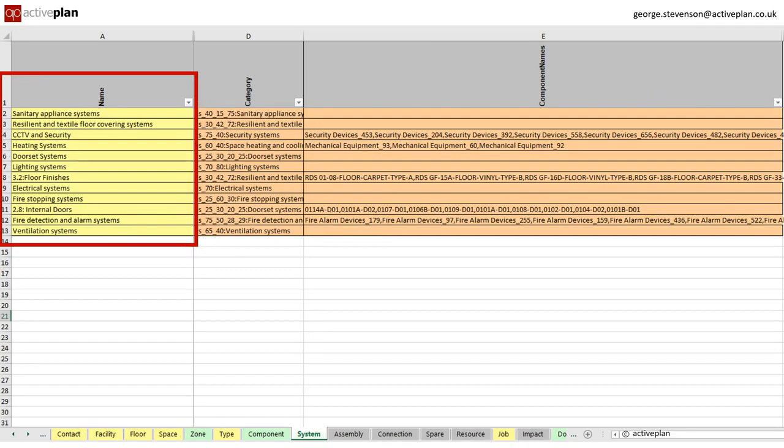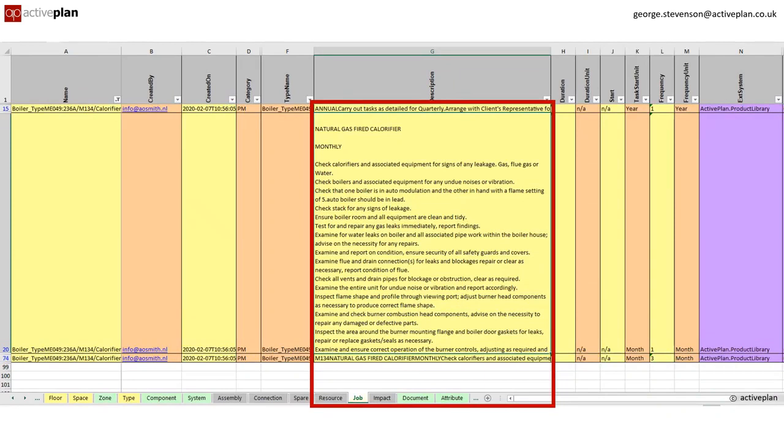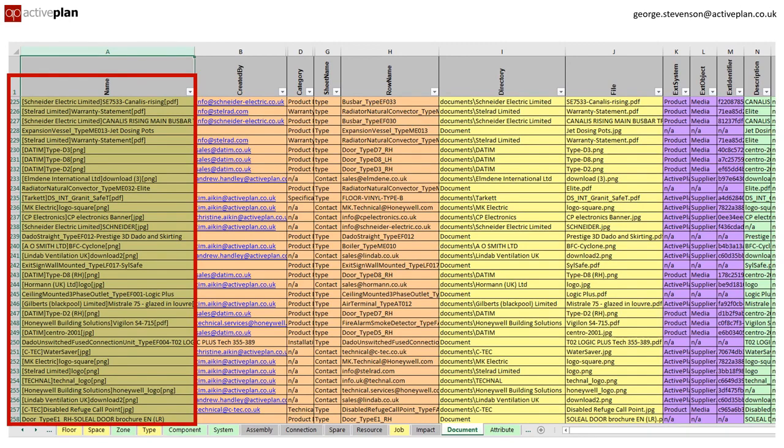The manufacturer's recommended maintenance regimes is included in the jobs tab, including the individual tasks that can be compared with the generic maintenance libraries like SFG20 to ensure nothing important for the warranty is missed. PDFs of manufacturer's manuals and test certificates are held under documents.